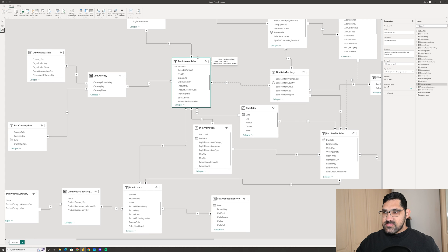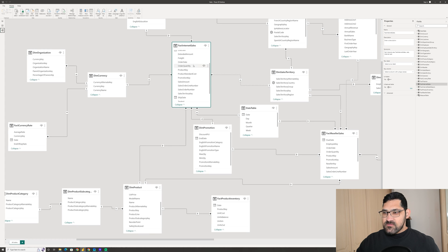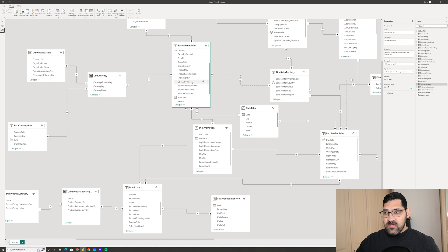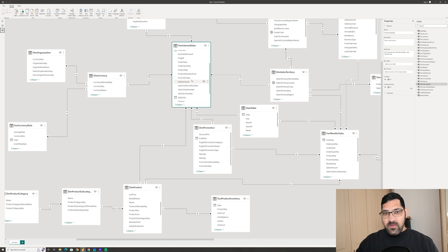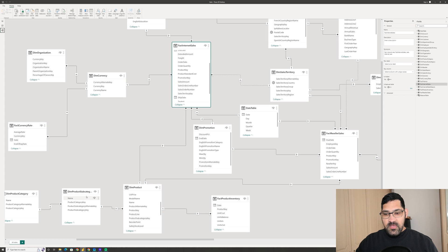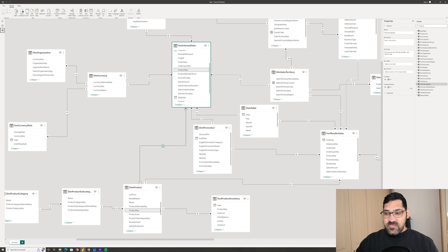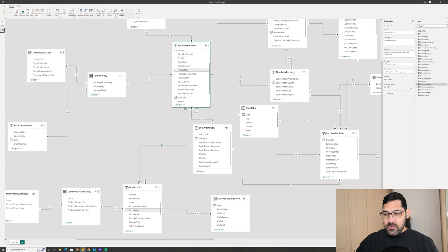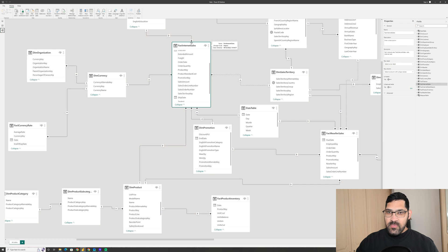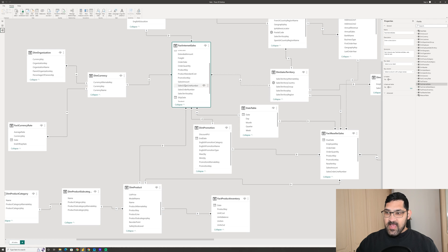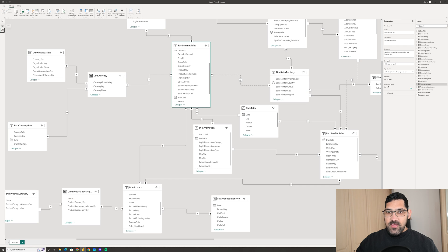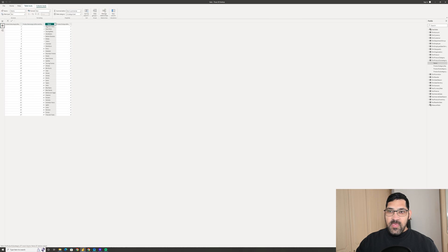What you can see is our main table FactInternetSales. We have our column SalesAmount that we will be using to add up the total sales amount. Now what I want to do with ChatGPT is actually filter on product subcategory. We've got a relationship here going from product subcategory to product, and finally to the FactInternetSales table.